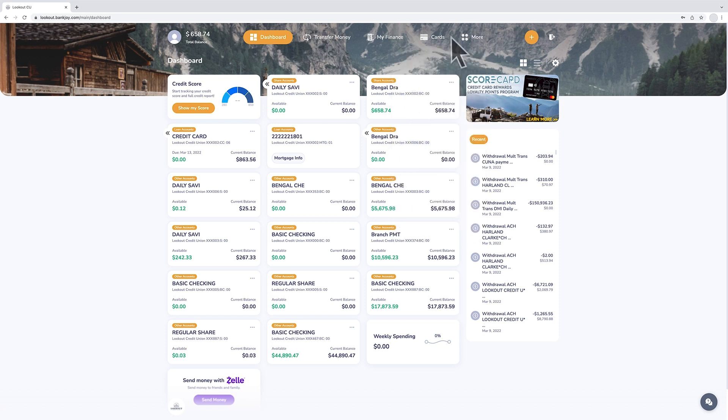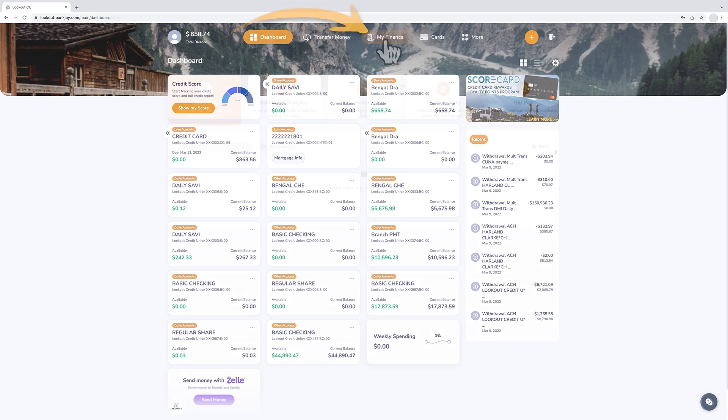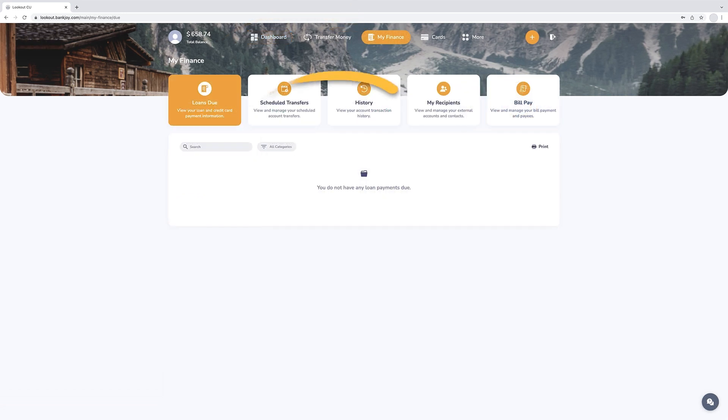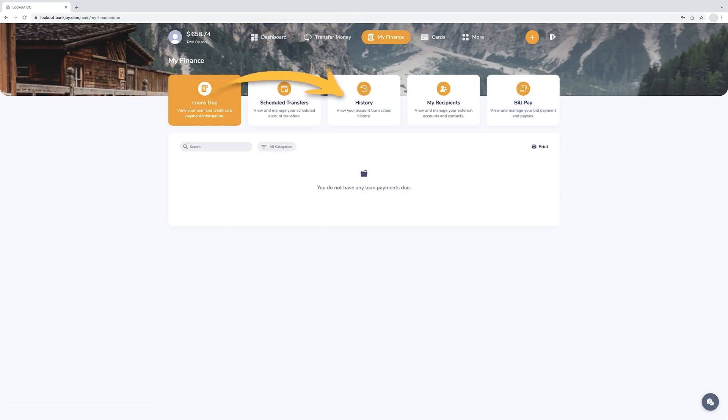Select the my finance tab for loan information and to view transaction history, plus manage external accounts, contacts, scheduled transfers, and bill payments.